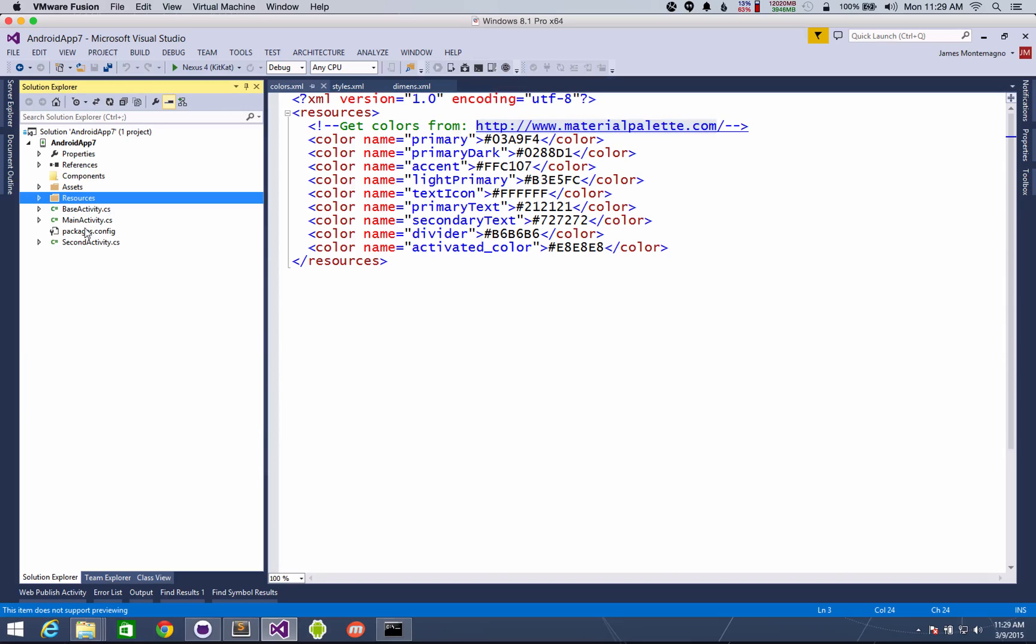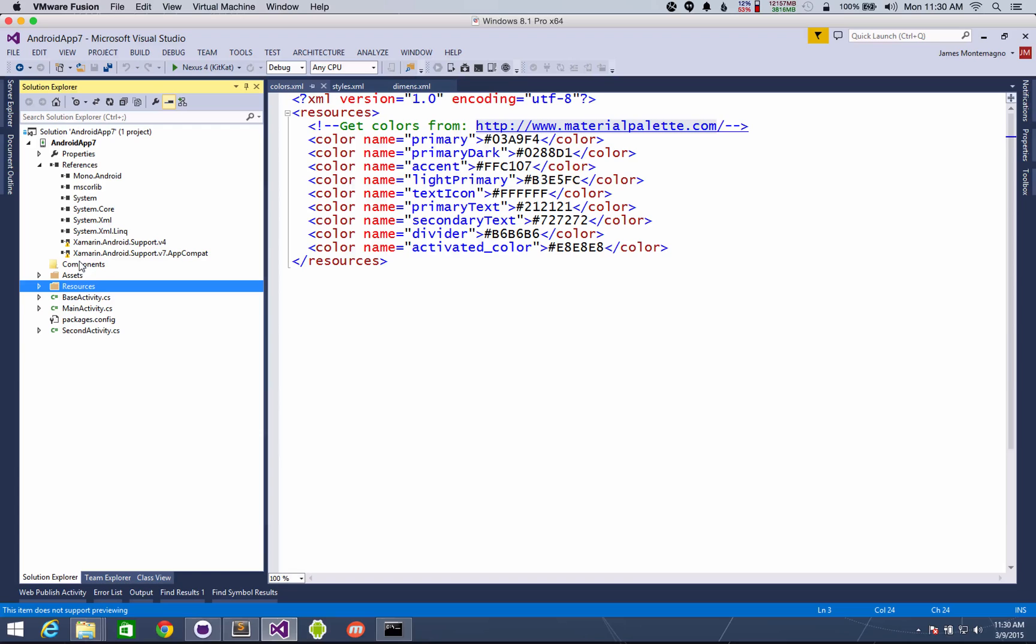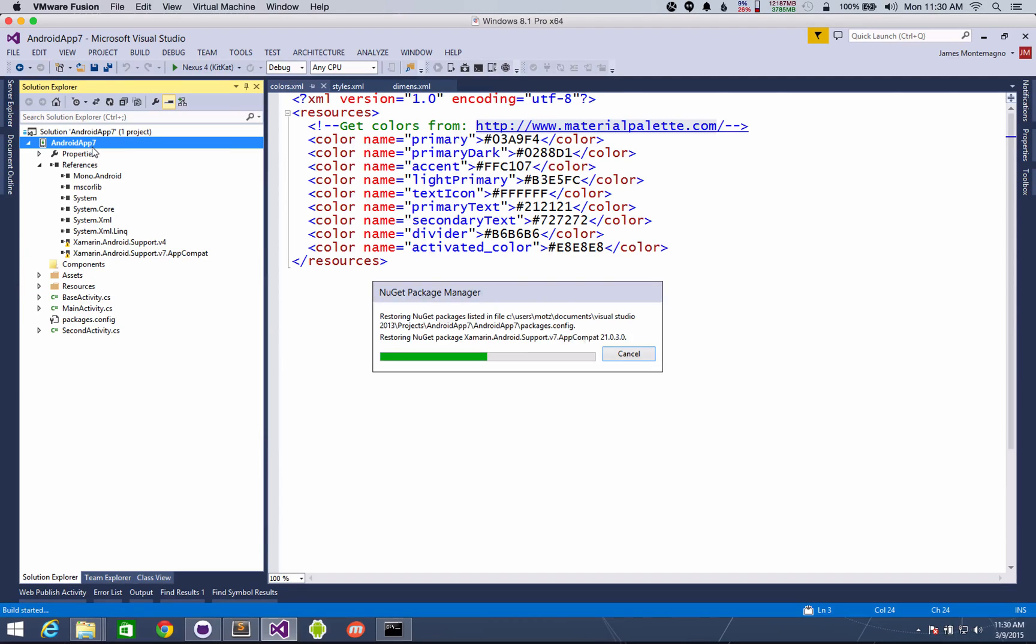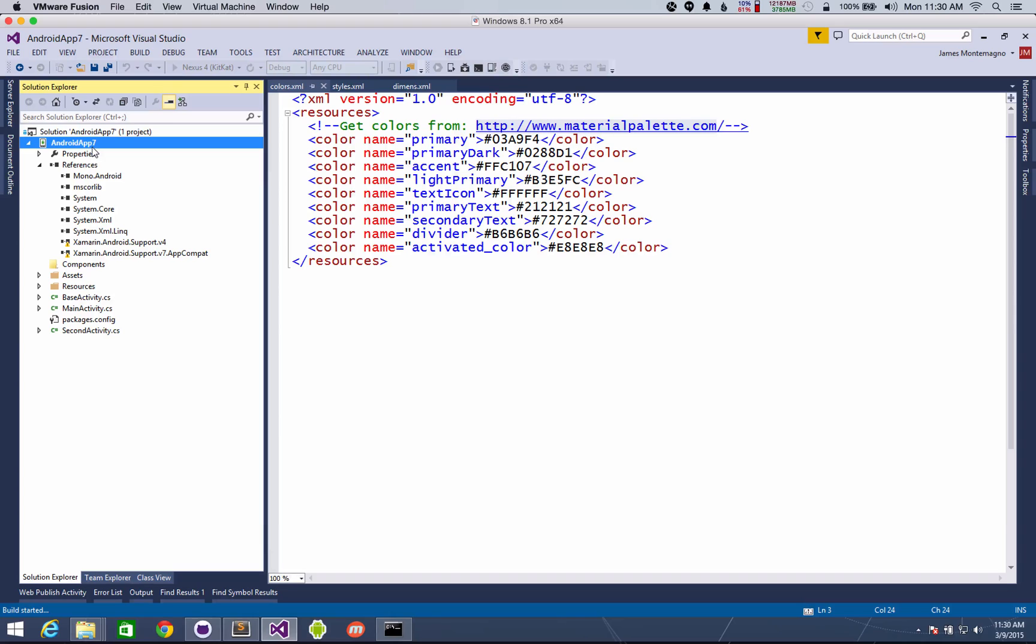So besides that I have some default main activities and base activities here. You can read all about those. Now you will see that some of the support libraries are going to be missing. You'll see a little warning under here. That's okay. Don't worry because when you go ahead and build this up it'll actually pull down those and restore those packages for you automatically which is pretty great.